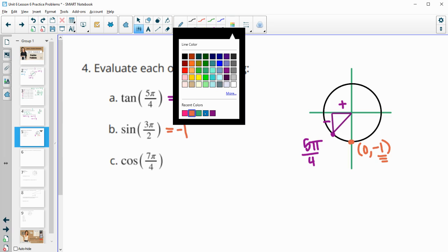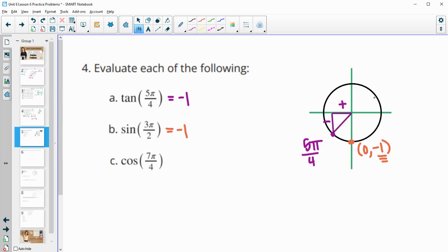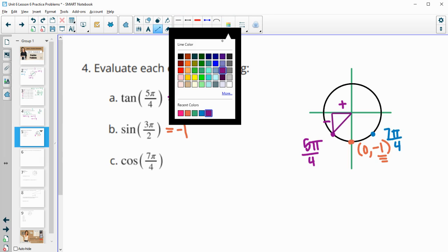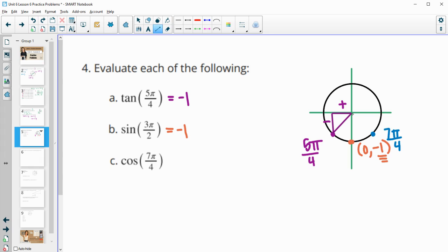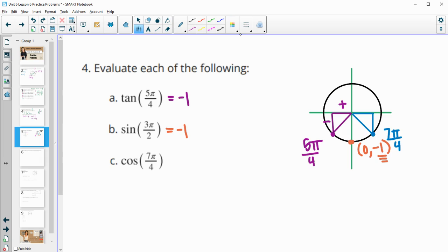Then for 7π/4: counting π/4 increments — 1, 2, 3, 4, 5, 6, 7π/4 — it's right here in the fourth quadrant. That gives us an isosceles triangle again. All π/4 reference angles give isosceles triangles.